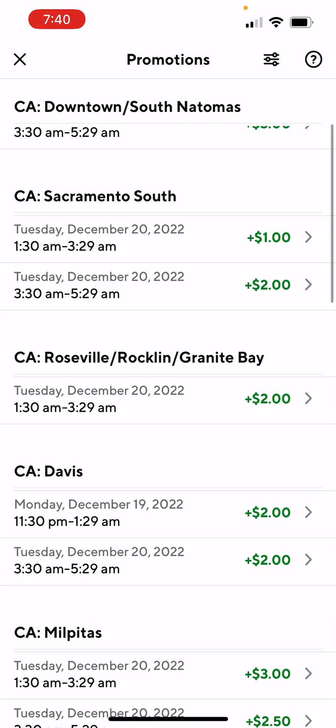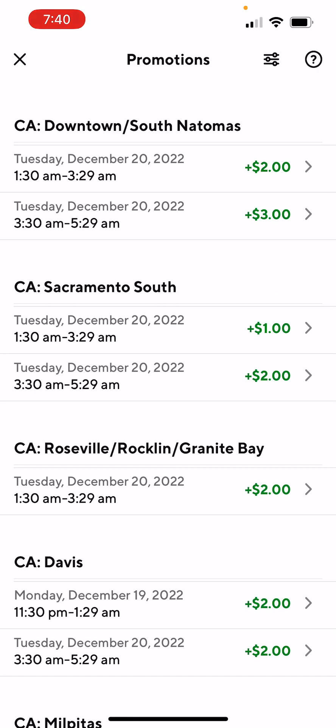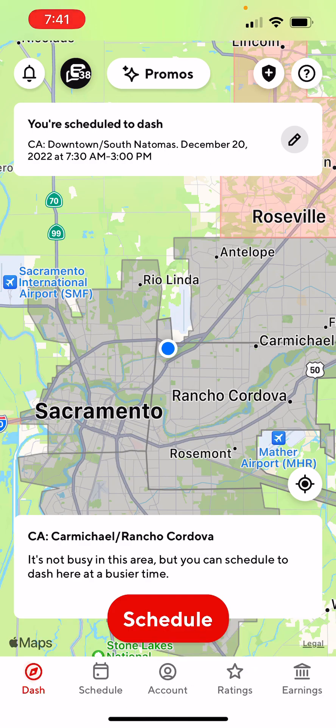Back in the days, they had a lot of peak pay during the day and nighttime. But now what I've noticed is it's mostly very late night or after midnight. But if you're a night person, this may work for you. And then Messages — basically when you're messaging your customer or chatting with DoorDash.